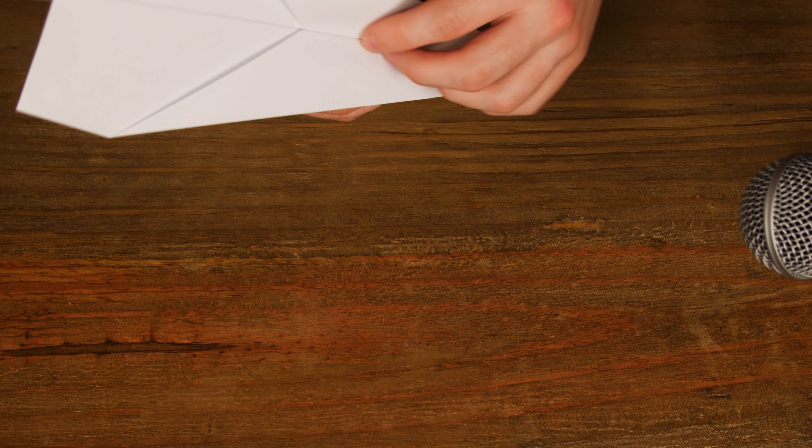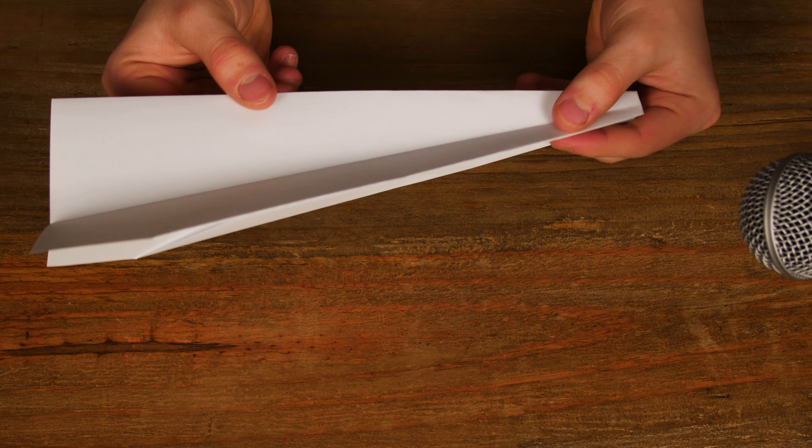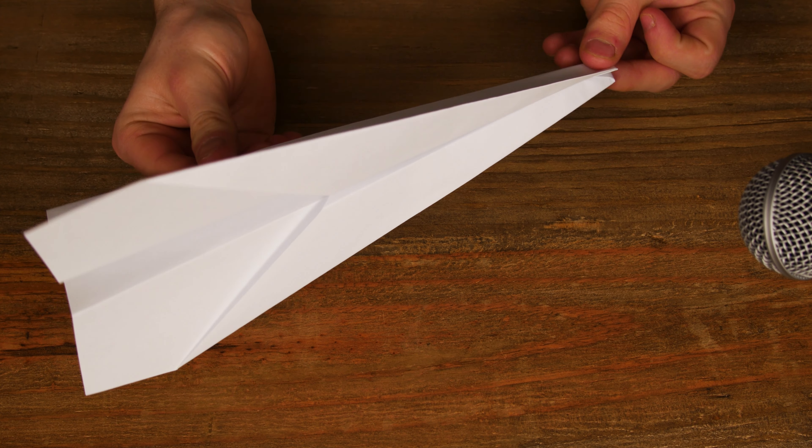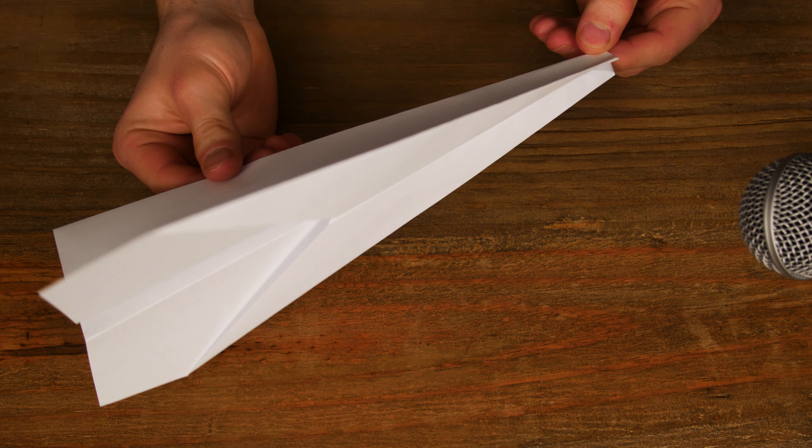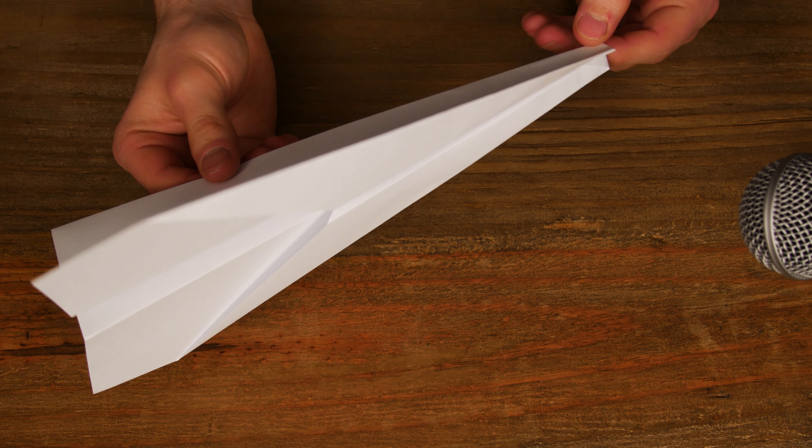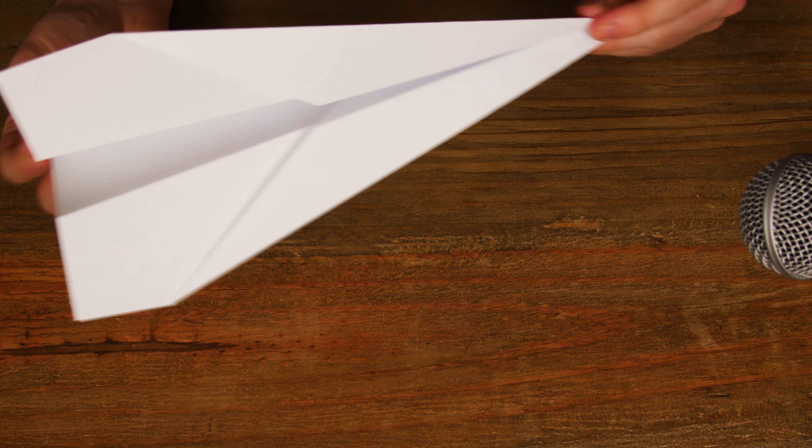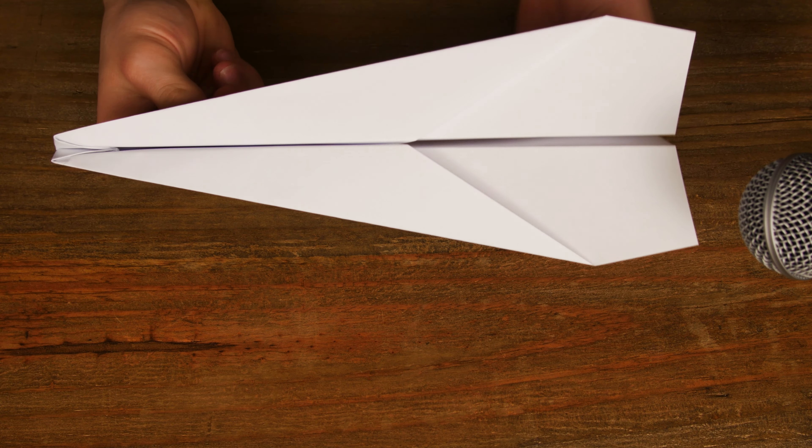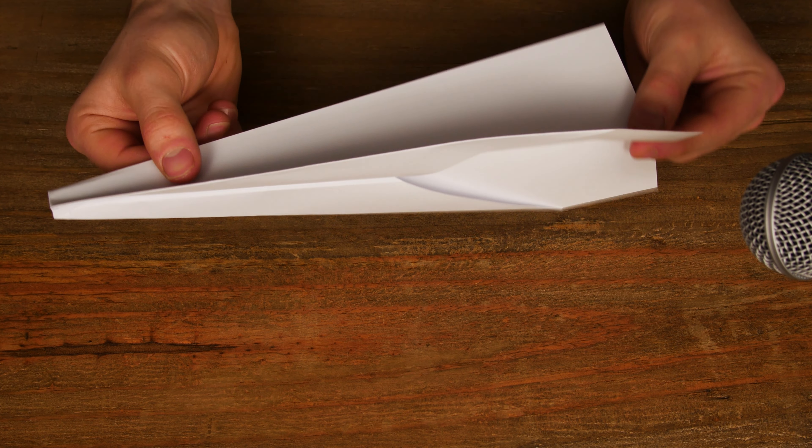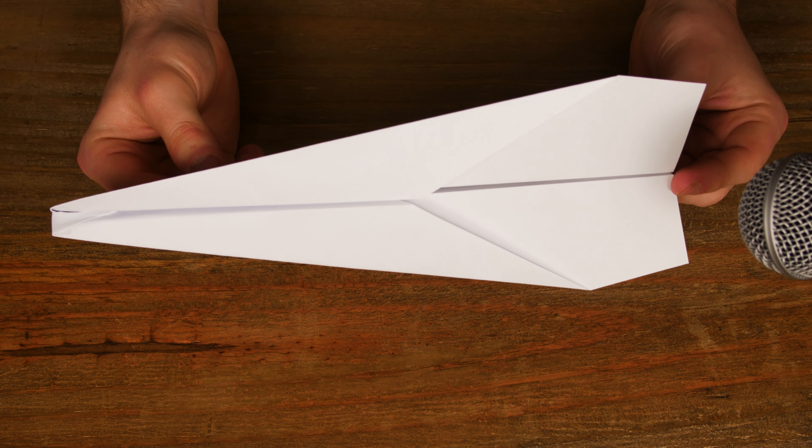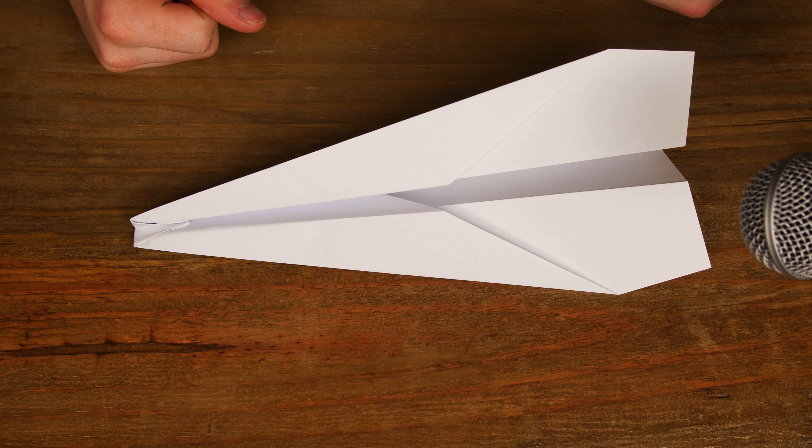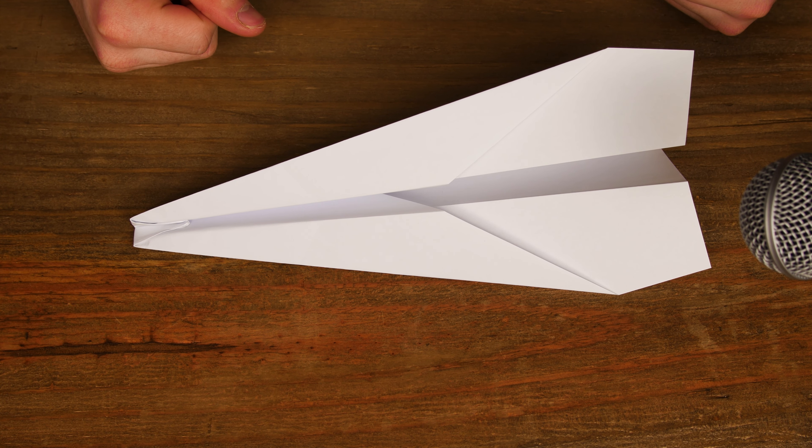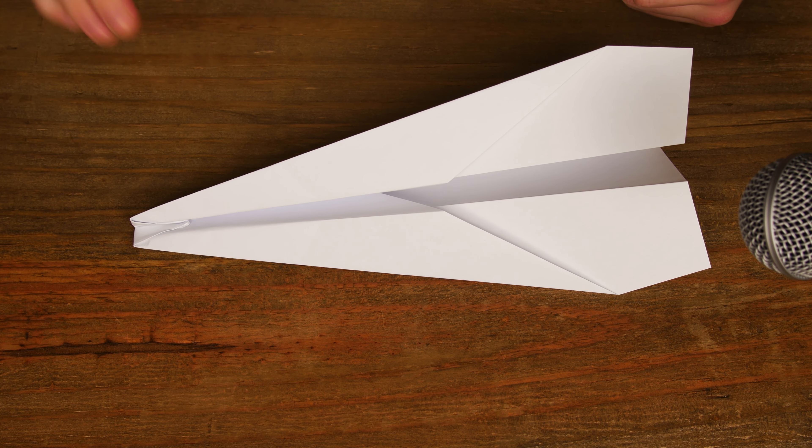That is how to fold a very standard, very simple paper plane. I hope you enjoyed this video. If you would like any more paper folding ASMR videos, let me know. I do quite enjoy paper folding. And that was that. I hope you enjoyed this video, and I will see you in the next one. Goodbye for now.